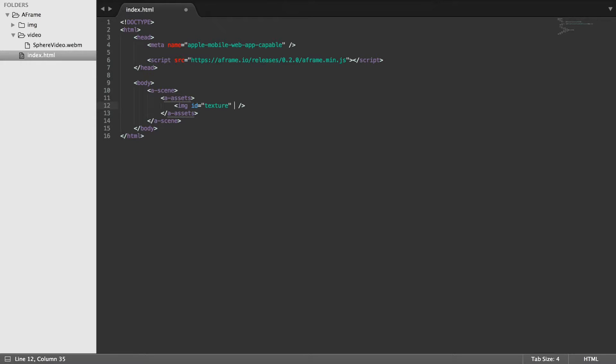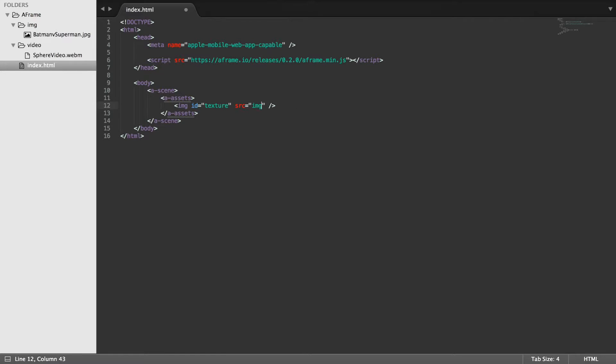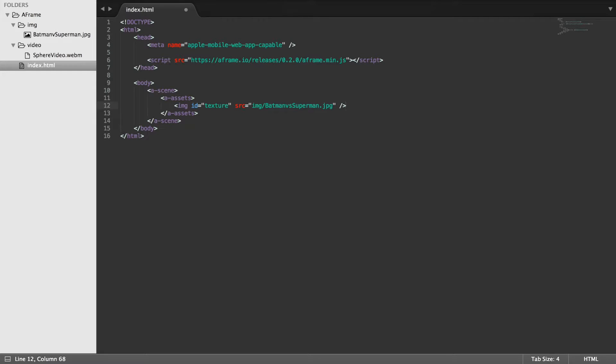So we're going to put texture source equals and I have an image in here called Batman V Superman. So img/Batman V Superman dot JPG.